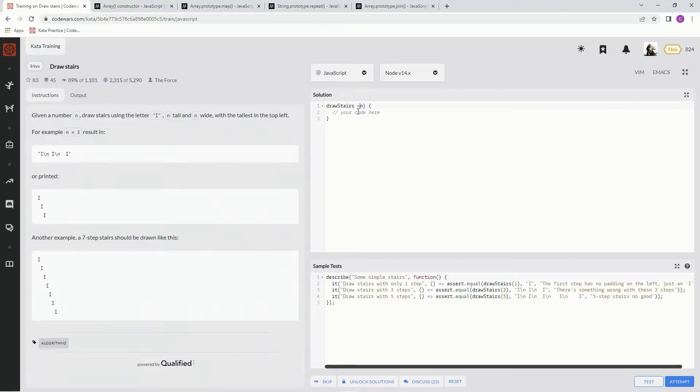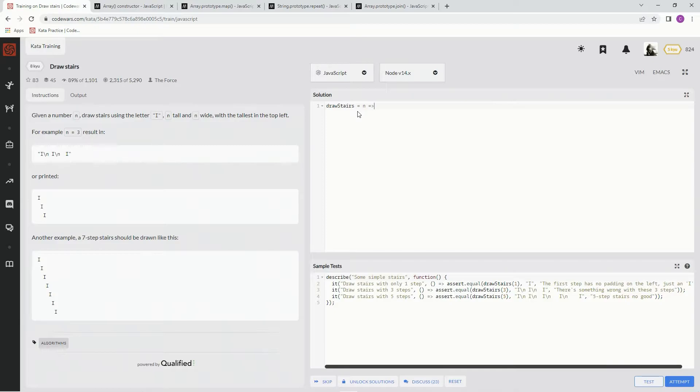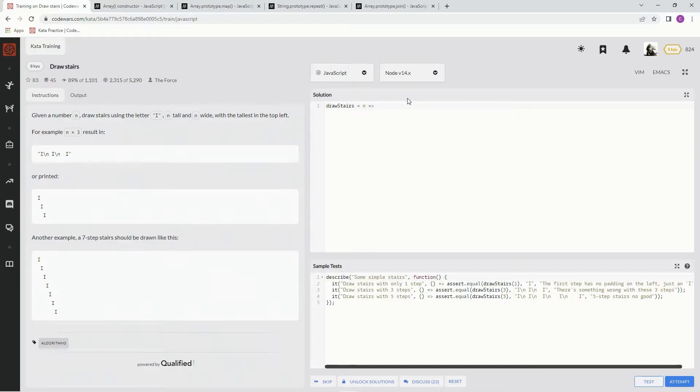All right, and this one we're going to have to use the array constructor, and also we're going to have to map to fill it, and then we're going to have to use repeat, and also join. I'll show you exactly what I'm talking about. So first things first, let's make a new array.